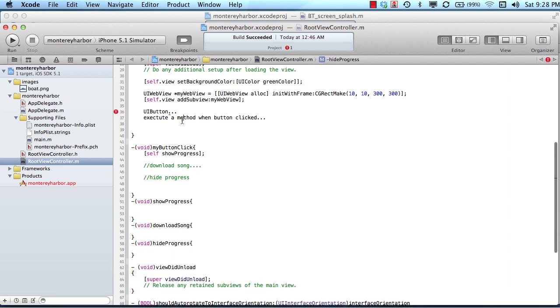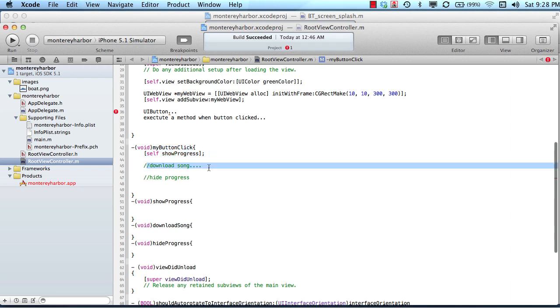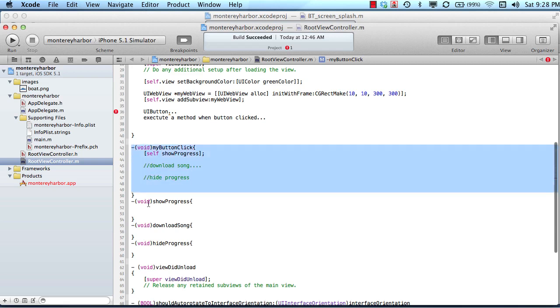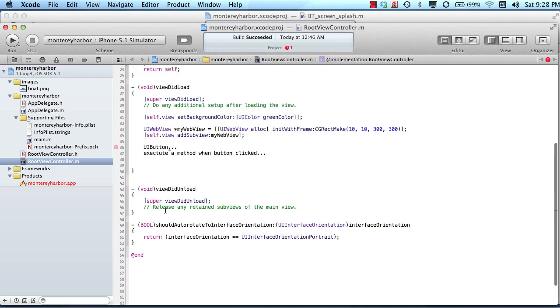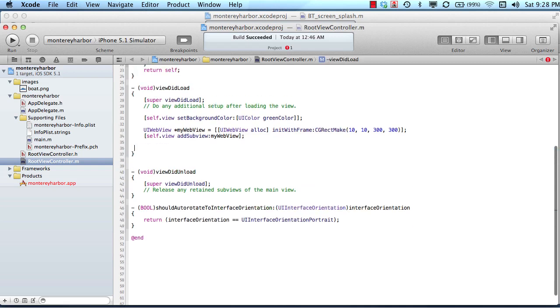So the first thing that would execute would be the button click, that you would, or the button tap that you would capture by the user. That would fire this method, which in turn would fire this method, then this method, then this method. So it's a series, so what iOS is, is a series of methods that are firing in a particular order that the developer decided.